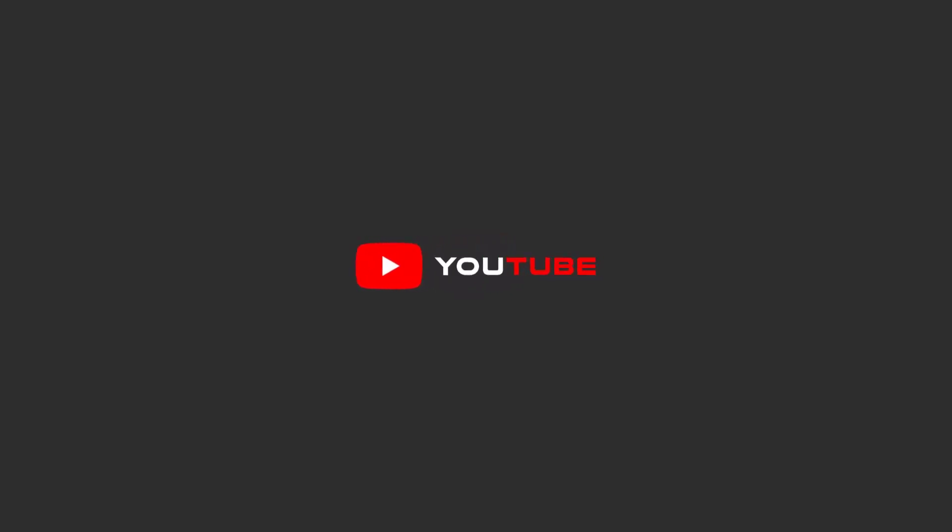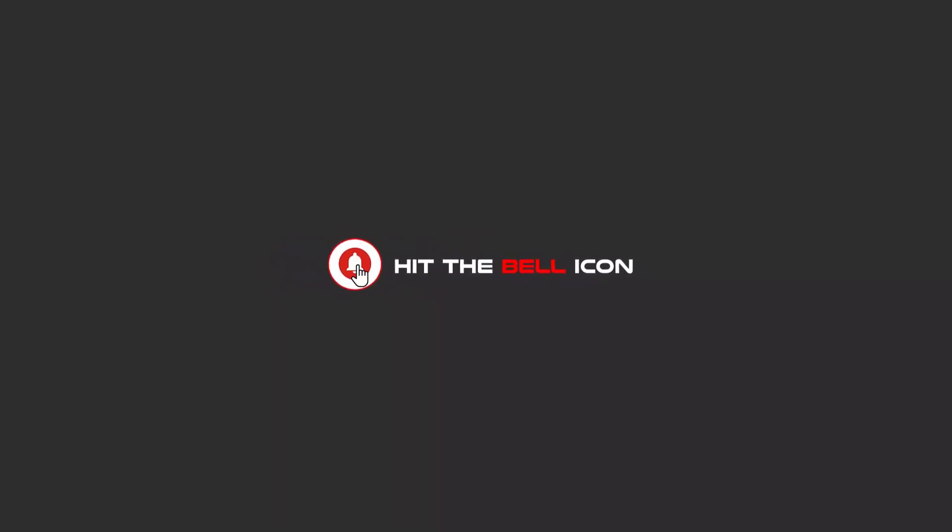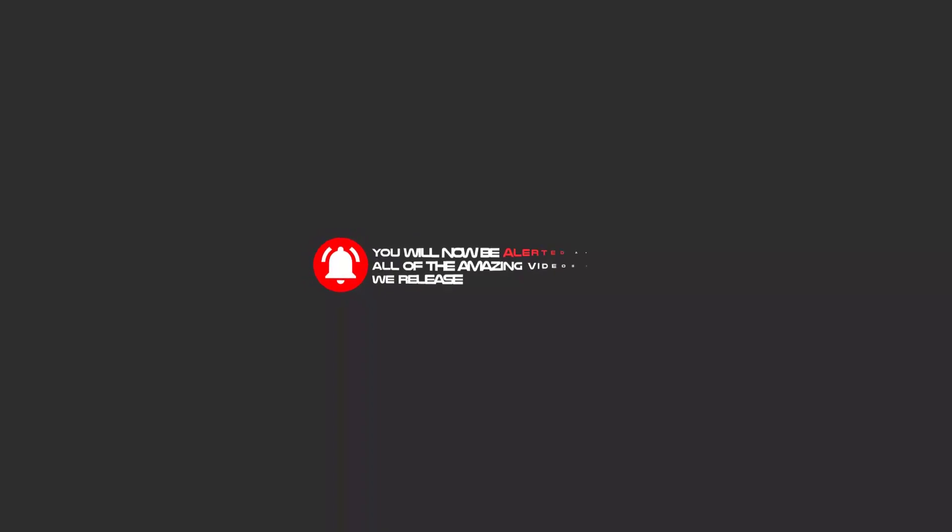Hello my friends, to continue these tutorials on YouTube, subscribe us, like us, and hit the bell icon and now you will be alerted about all of the amazing videos that release.